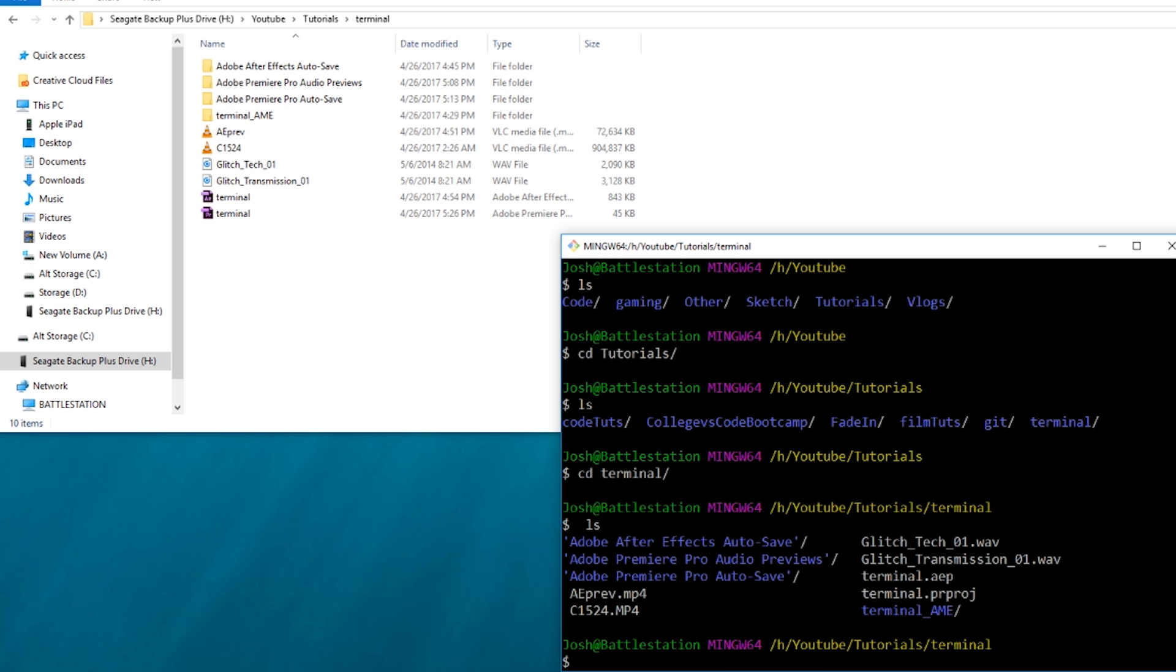And then everything else that you will use for web development, it will tell you on the website. Like, what do you need to install it? And then it will say open terminal, type this in, or it will say dollar sign something. But you know, you can see the dollar sign is already here. And that's all you really need to use the terminal.